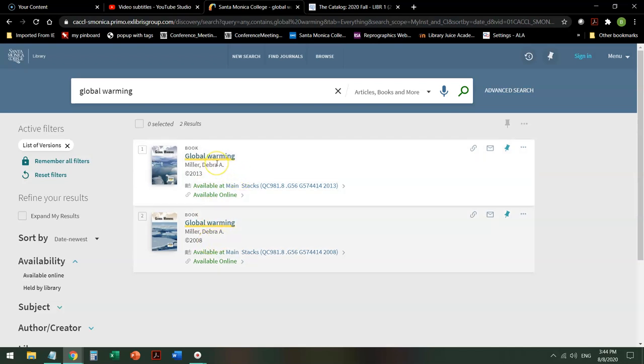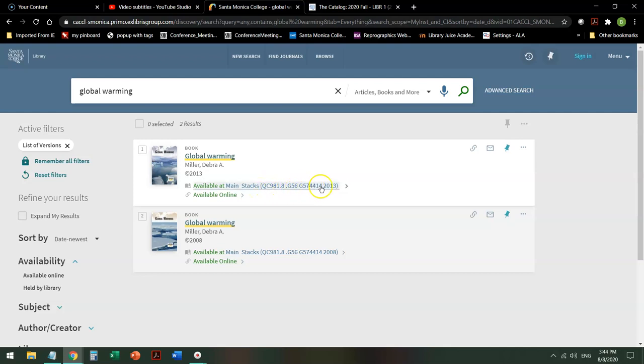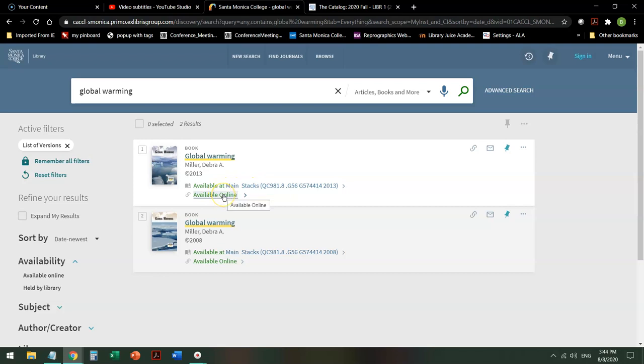So I'm going to go with the 2013 and it has two links. One says available at mainstacks which means it's in the library and it gives me a call number. If it gives me a call number it's in print which means if the library is closed I cannot access it. So if I want an ebook I'm going to click on available online.